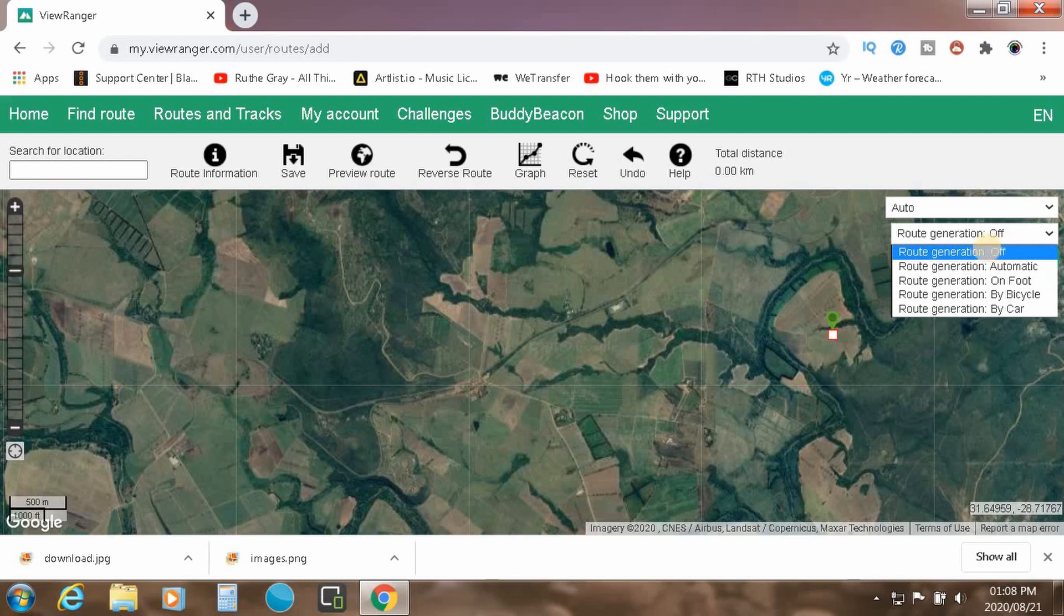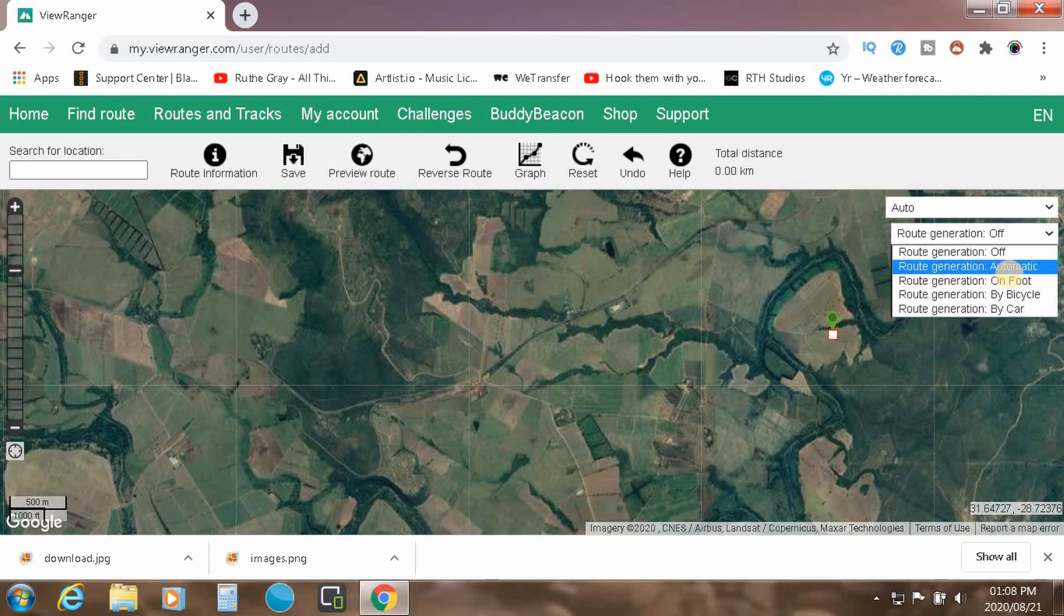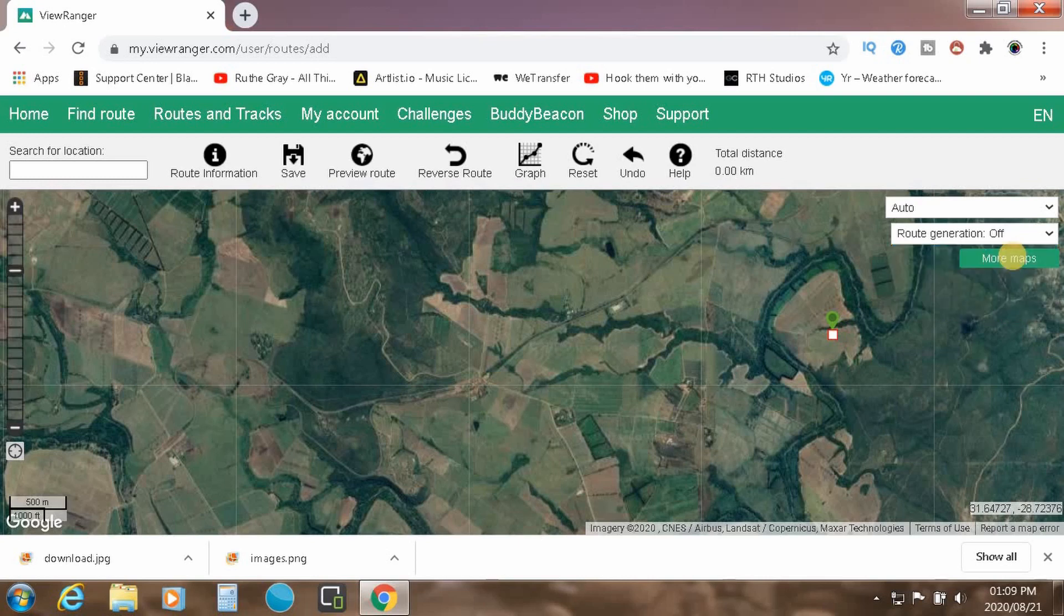And then also, you can determine how you want to specify your route generation. So whether it's automatic on foot, bicycle, or car. So in the meantime, we'll just switch that off. So it then becomes an all manual situation.